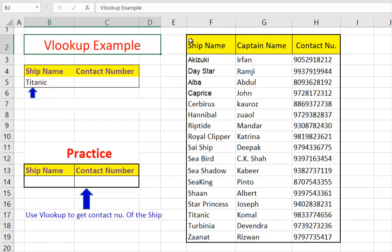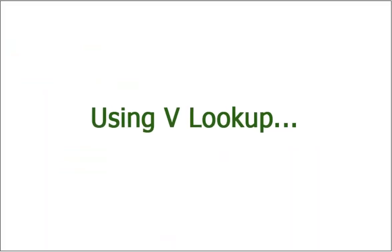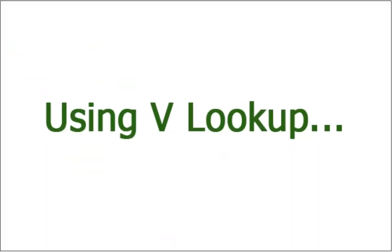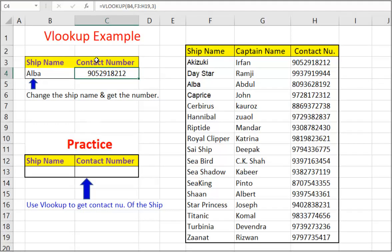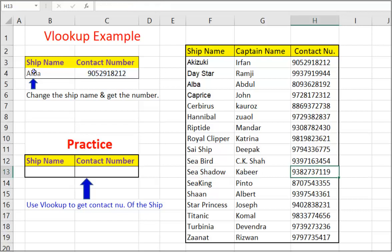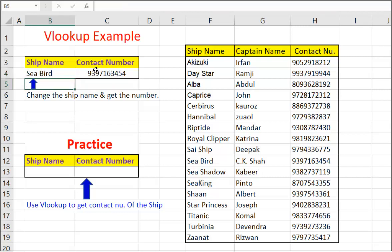Let us see. We are using VLOOKUP to get the contact number of the concerned ship. We have used VLOOKUP formula in C4 cell to get the required ship detail. Let me type the ship name Seabird in the cell before as input. And here we go. And we got required information.